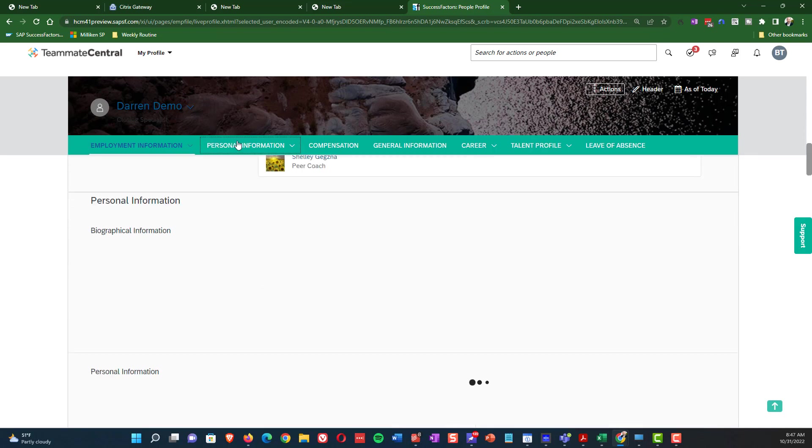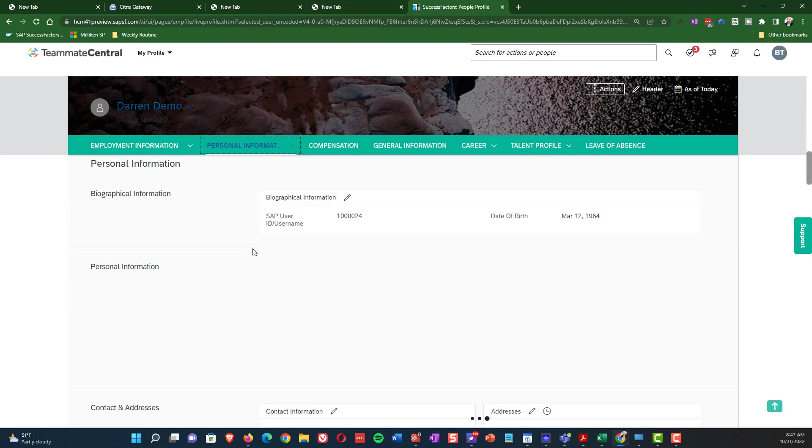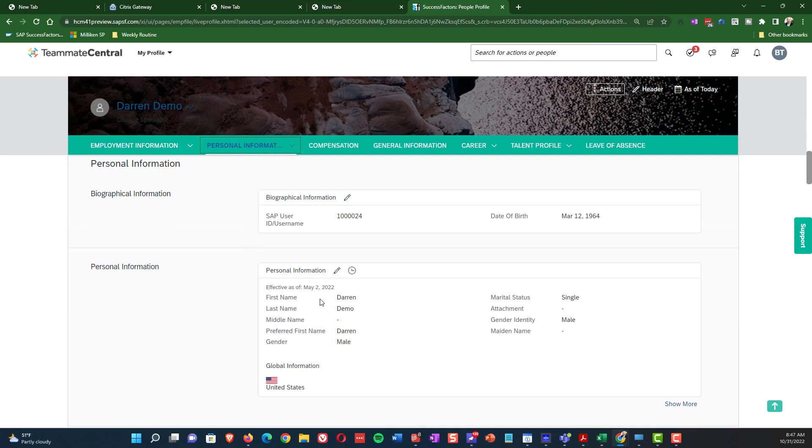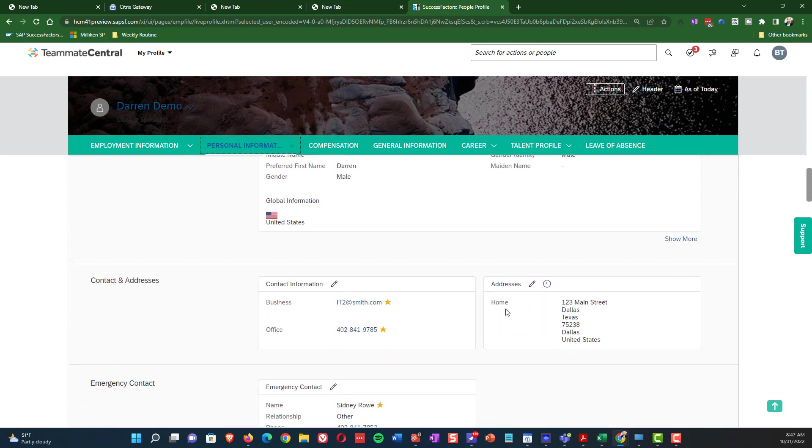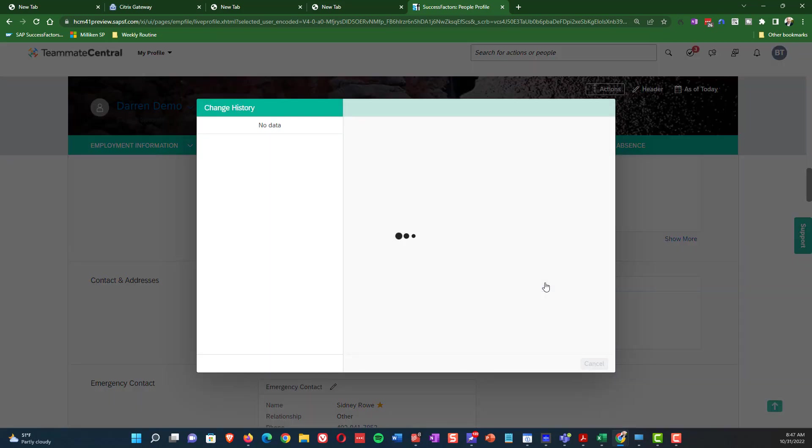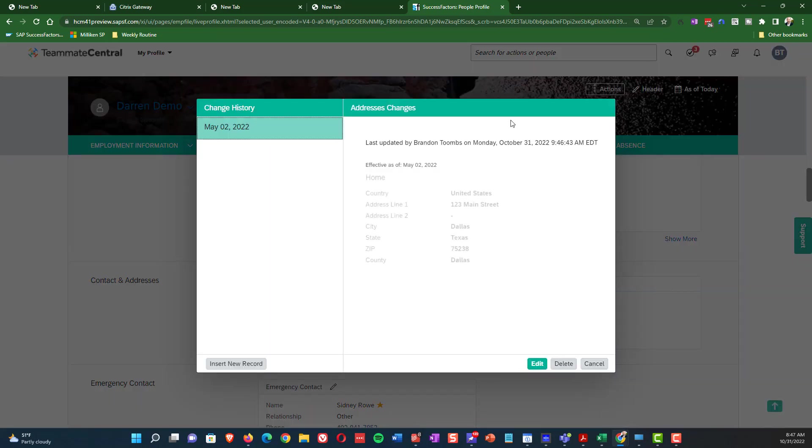Again, that automatically gets updated through this process. And then if you go down to the personal information, you'll see nothing but May 2nd as well. I'm going to go in and show you the address and show that that date has been shifted.